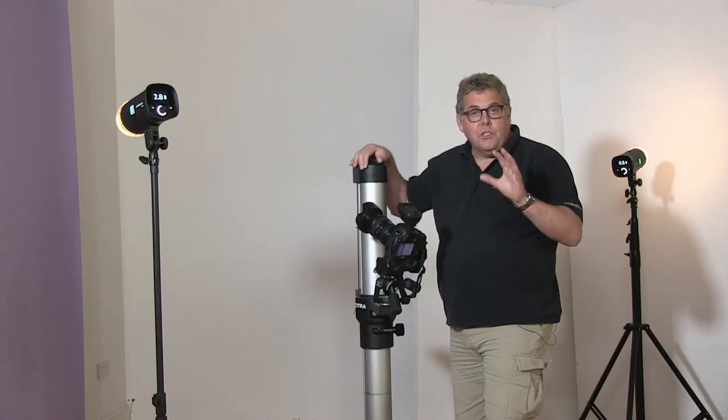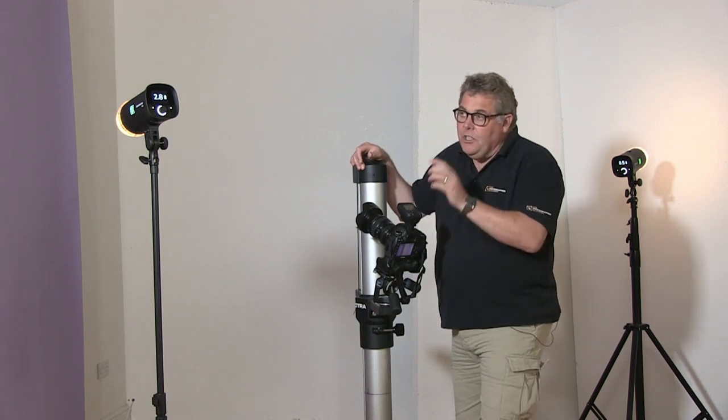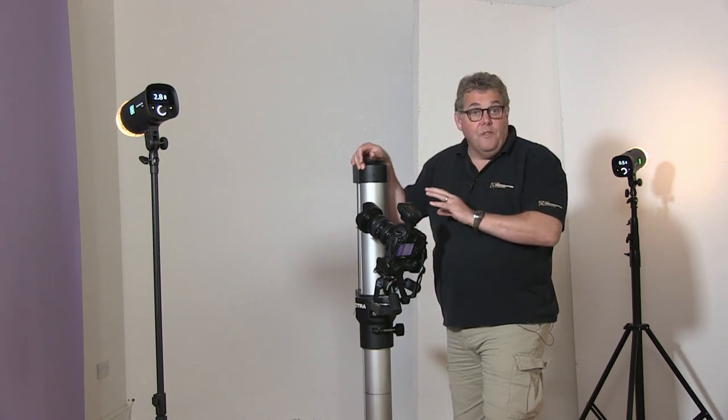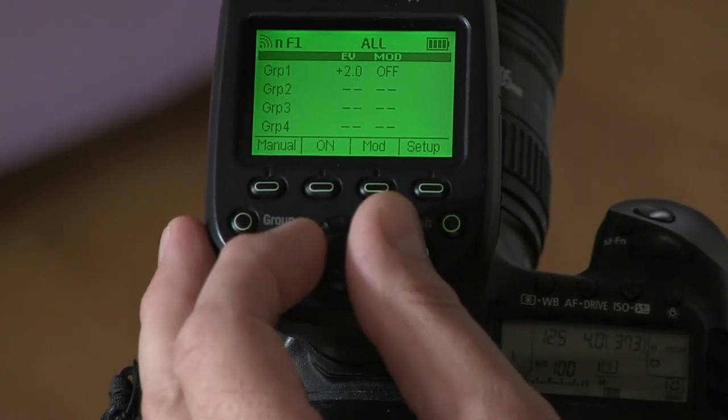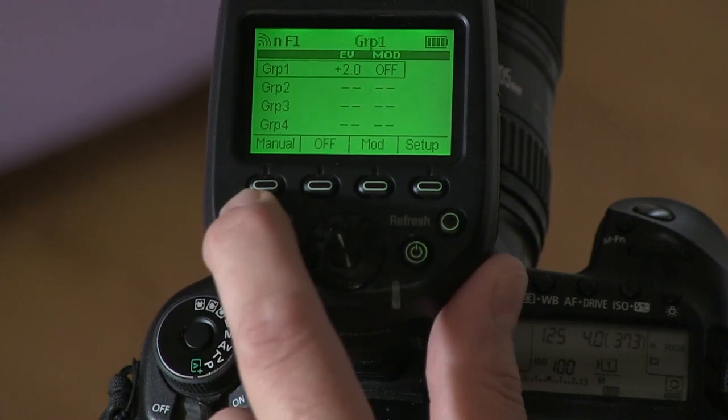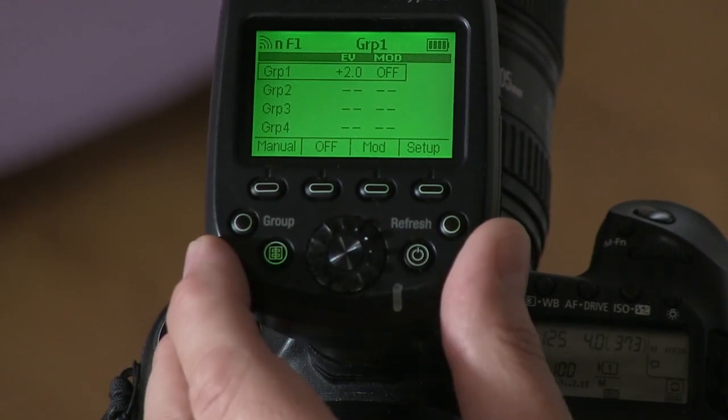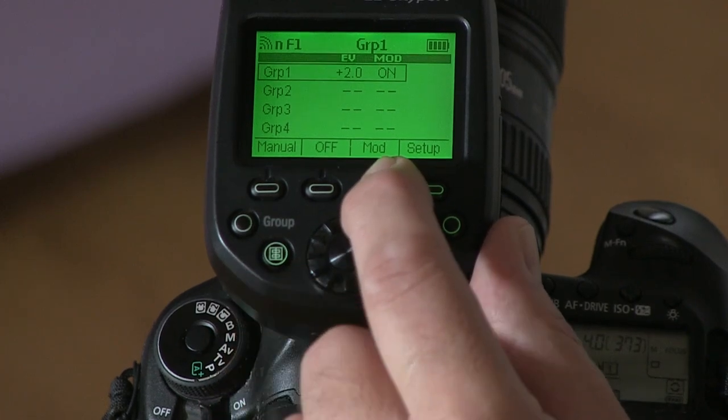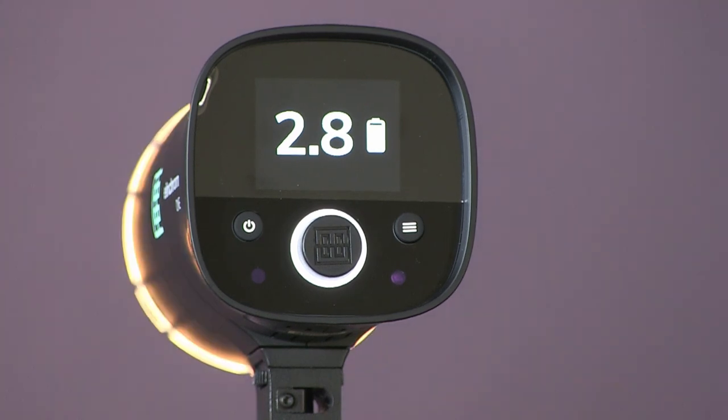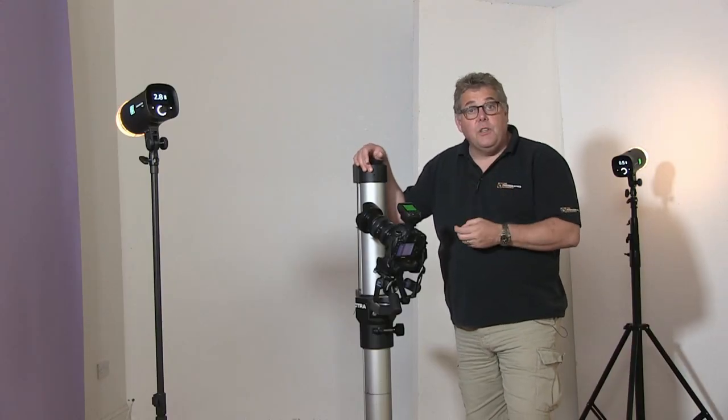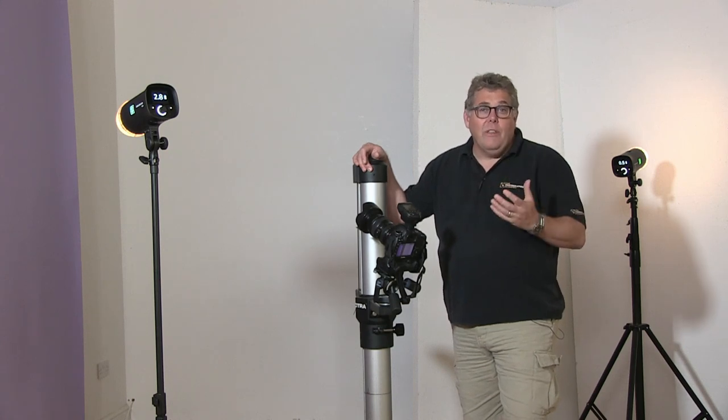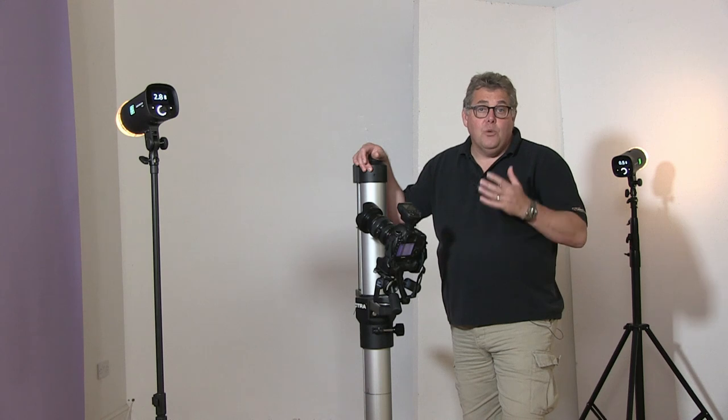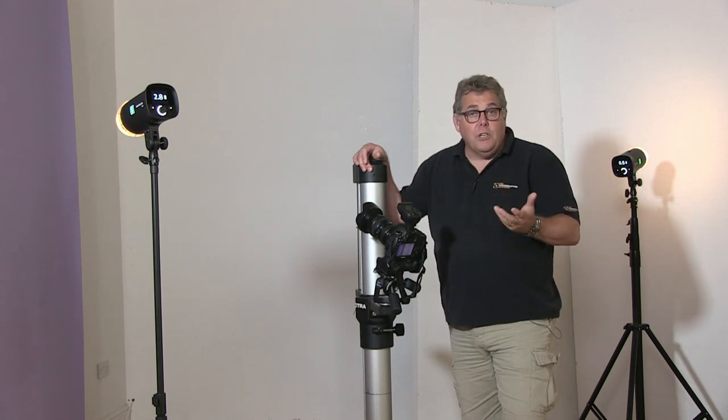One of the good things with the Elinchrom Skyport Plus is that we can switch the modeling bulbs on and off from here. If we come back onto screen and go into group, we select the one we want, and then in the modeling lamp, if I switch it to off, it goes off. If I switch it on again, it comes on again. That's a really good technique to have, especially if you were working in some lower key environments where you want to see where the light is going to hit but you don't want it as part of the actual exposure, especially for long exposure images.